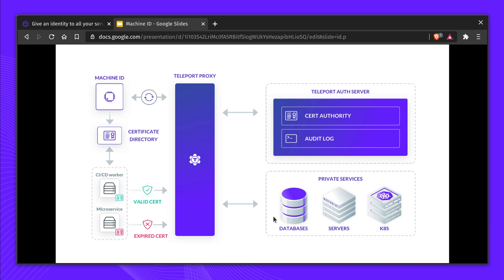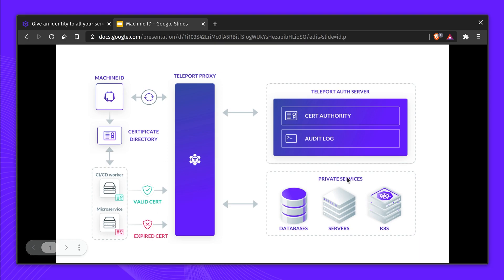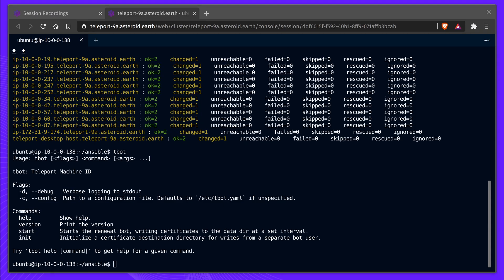Teams can now bring all the benefits of Teleport, like role-based access and audit for machines. Machine ID lets infrastructure tools like Jenkins and Ansible, or microservices, benefit from authentication and authorization via short-lived credentials without having to run a CA yourself.